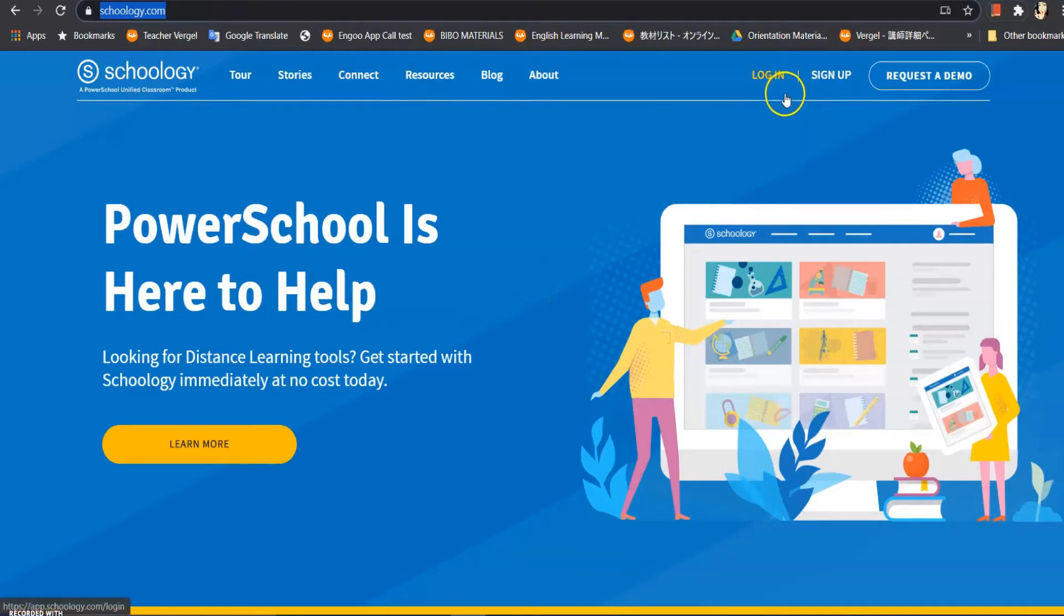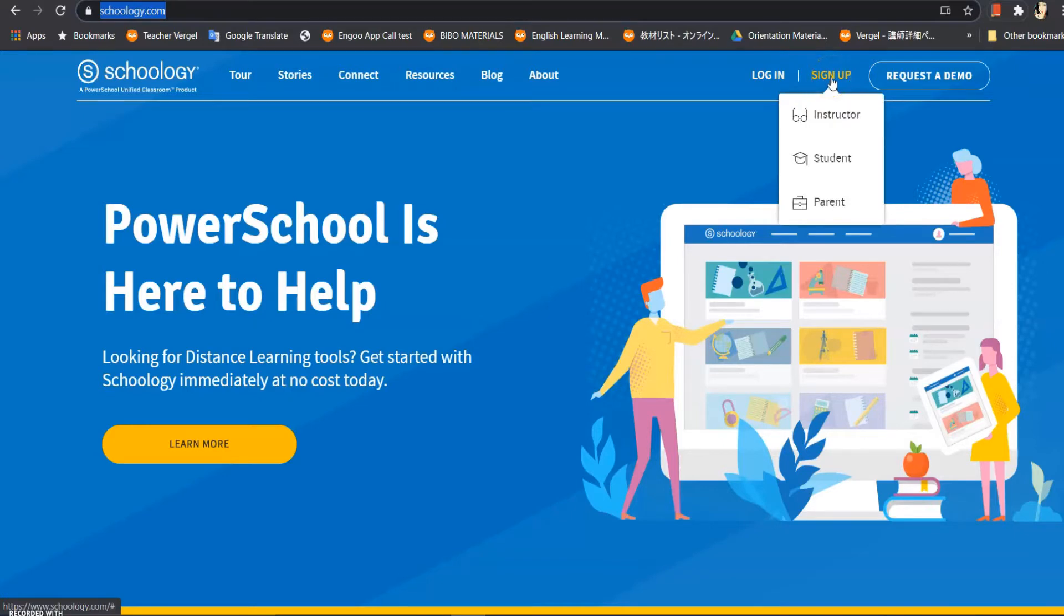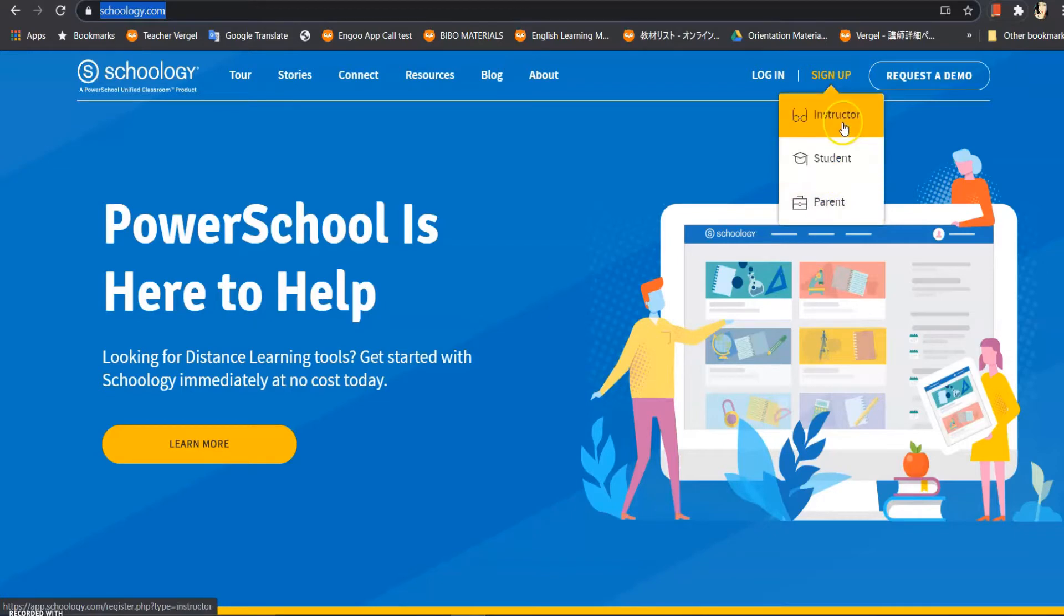Wala pa po tayo account, so let's click this one. Pili lang po tayo if we're instructor, student, or parent. Of course we are instructor because we are teachers.